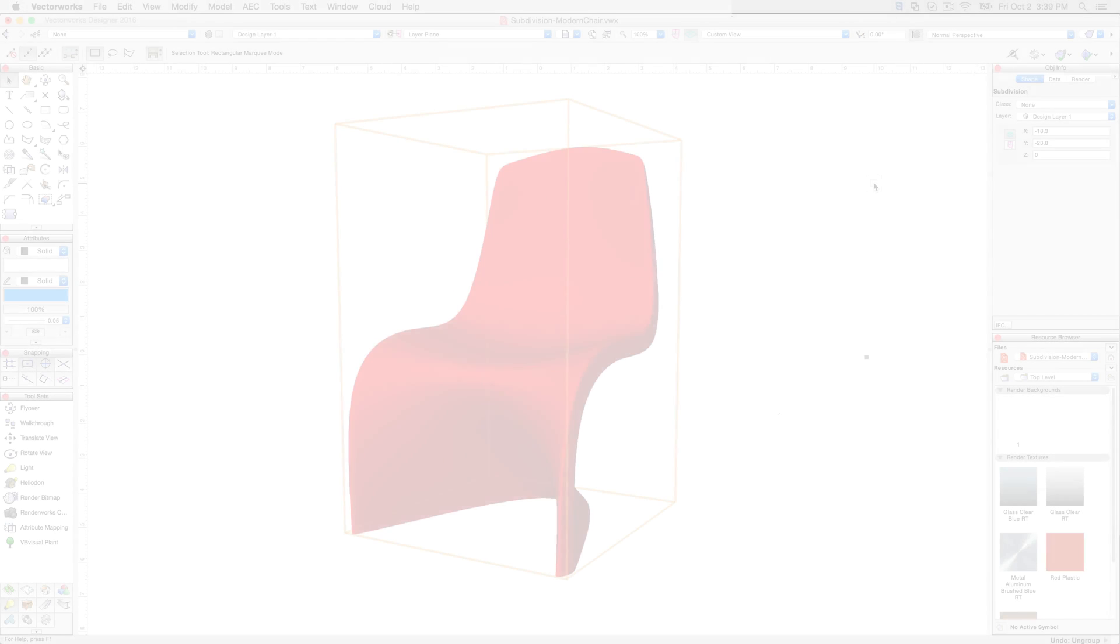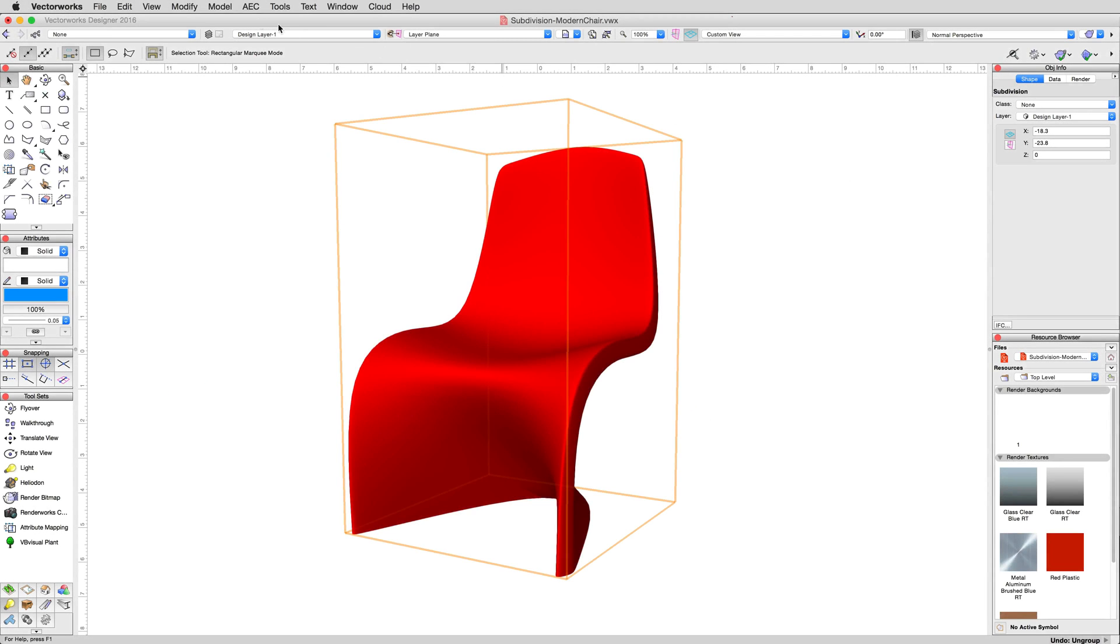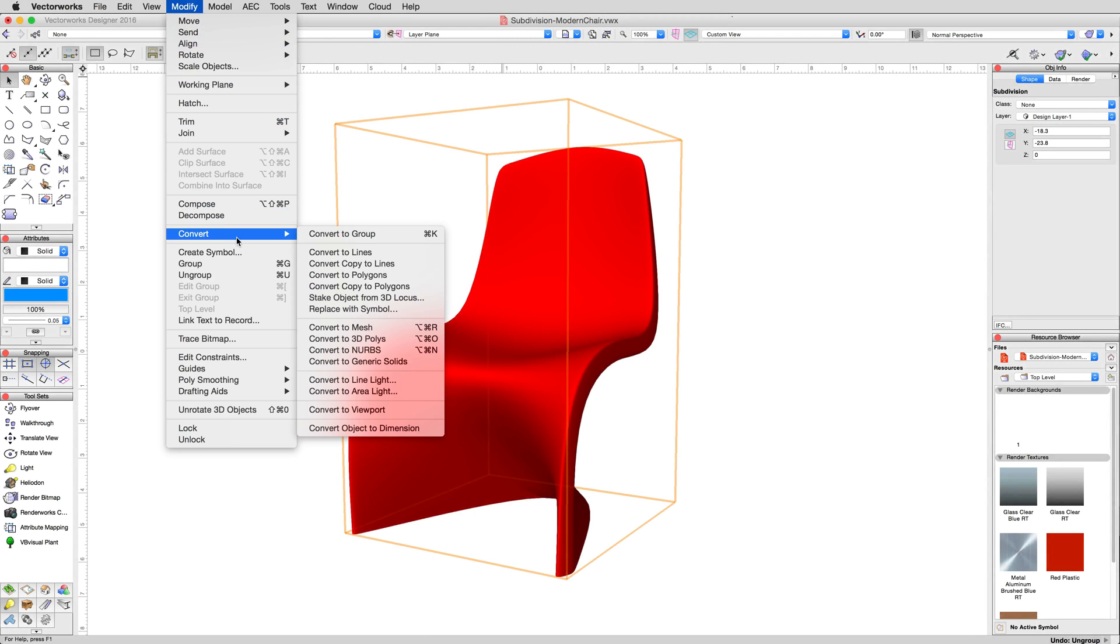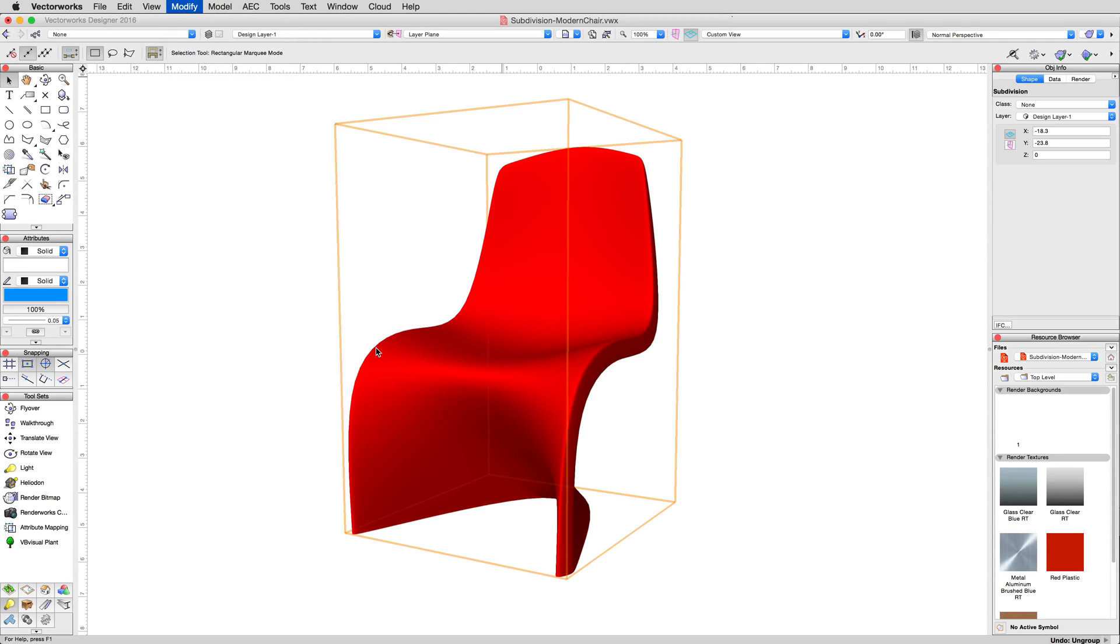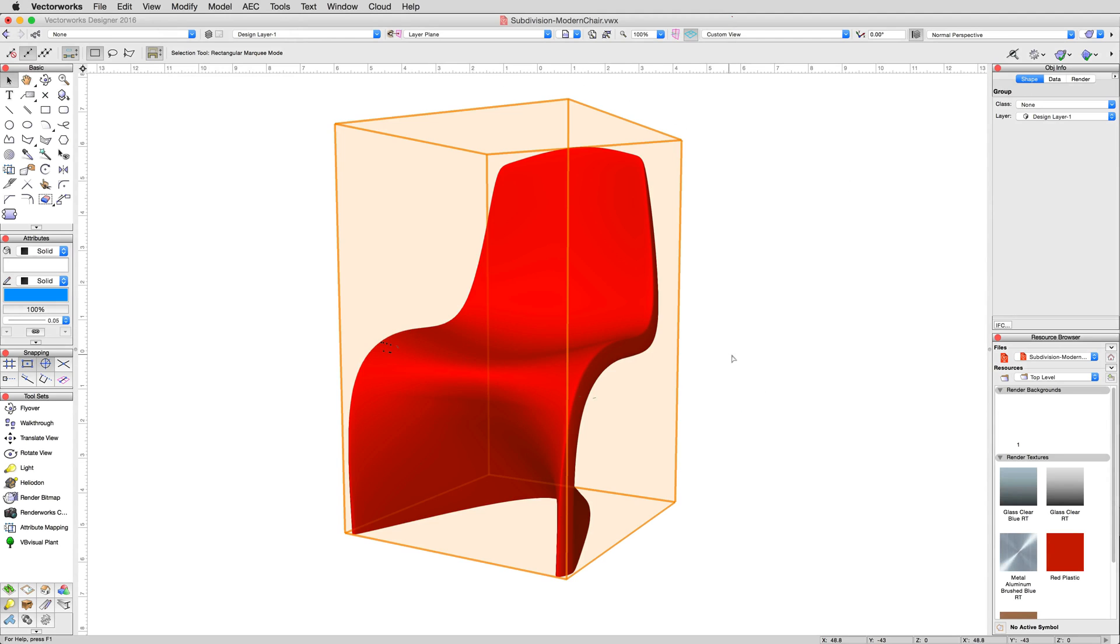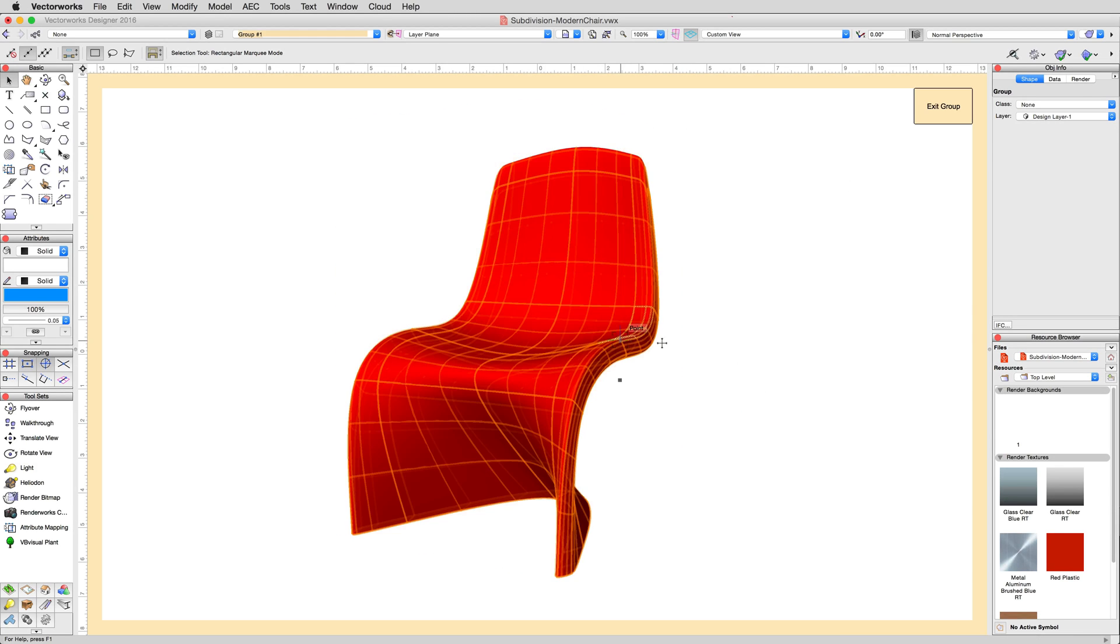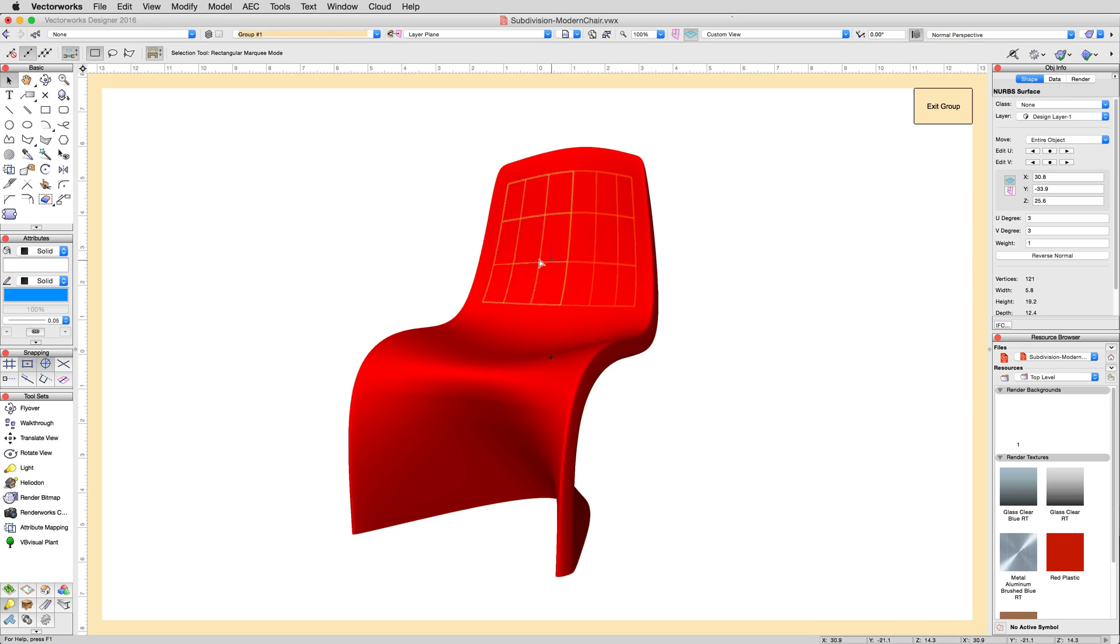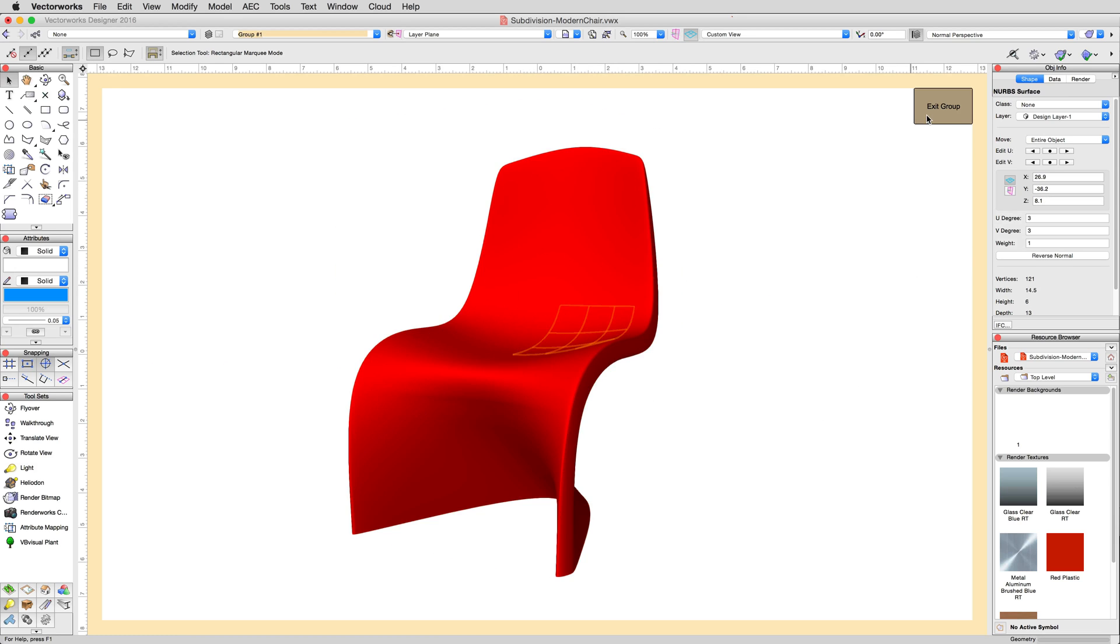If NURBS surfaces are desired instead, then the original subdivision object can be selected and Modify, Convert, Convert to NURBS can be used upon it, to generate surfaces directly. These surfaces will attempt to section themselves similarly to how the subdivision cage was sectioned before conversion.